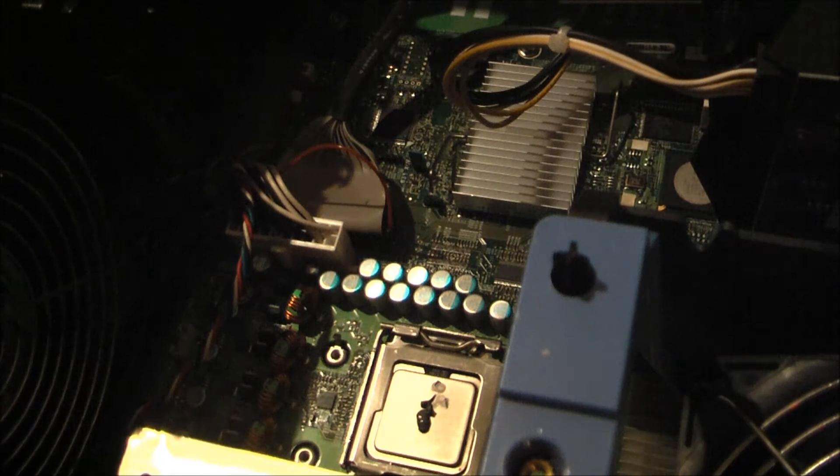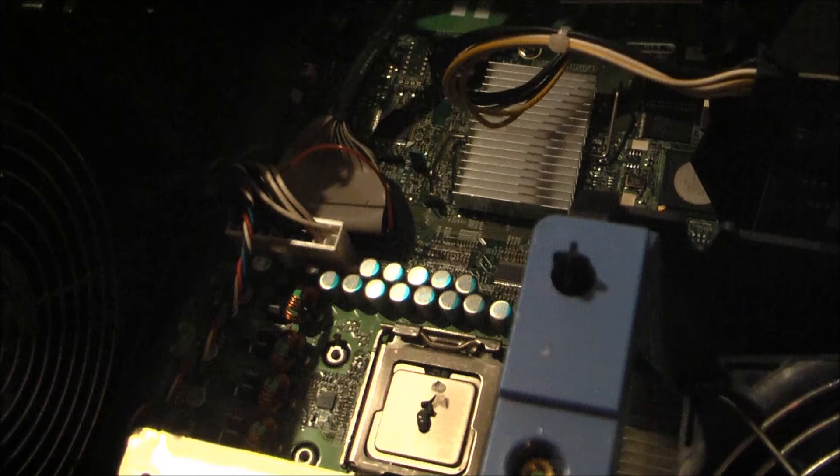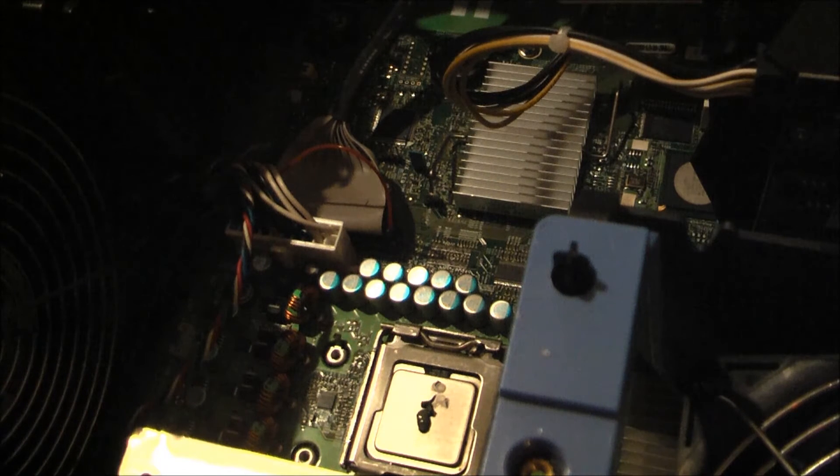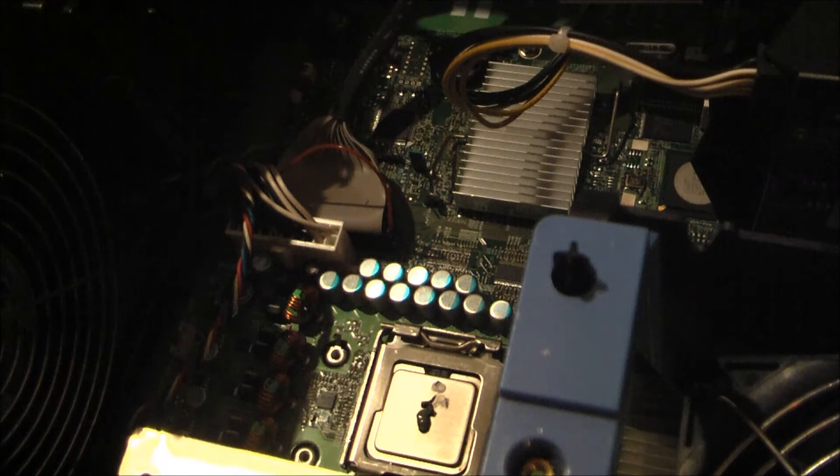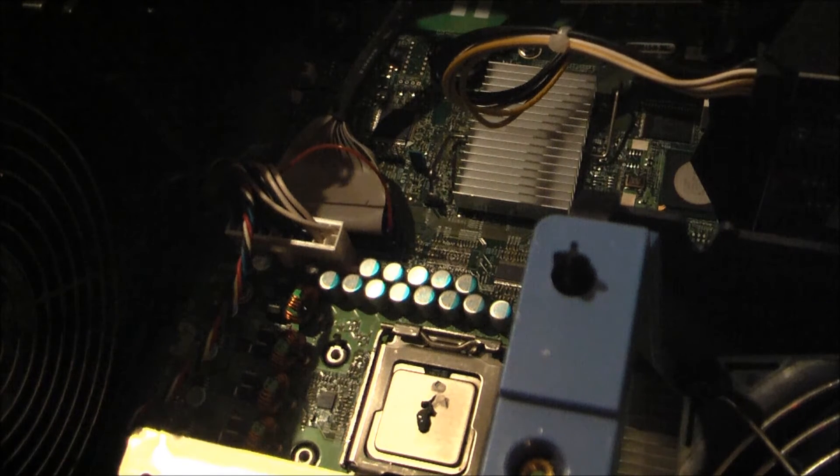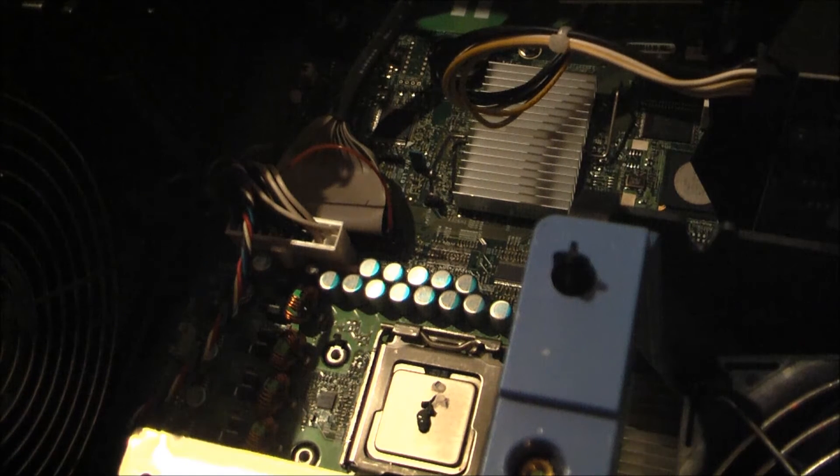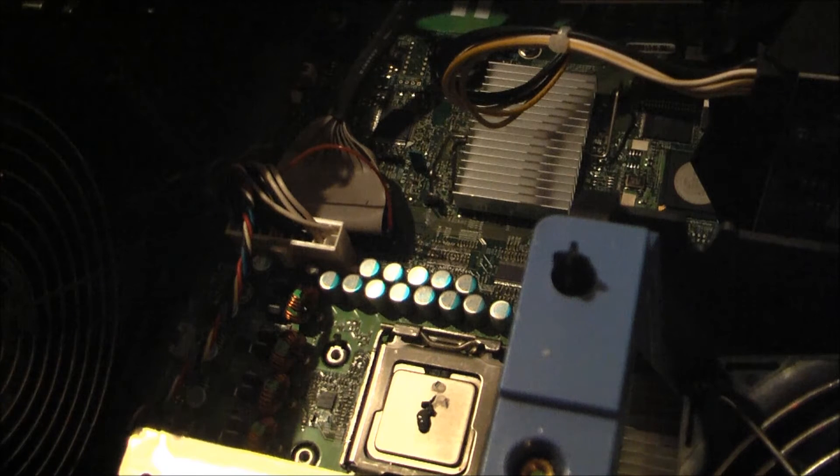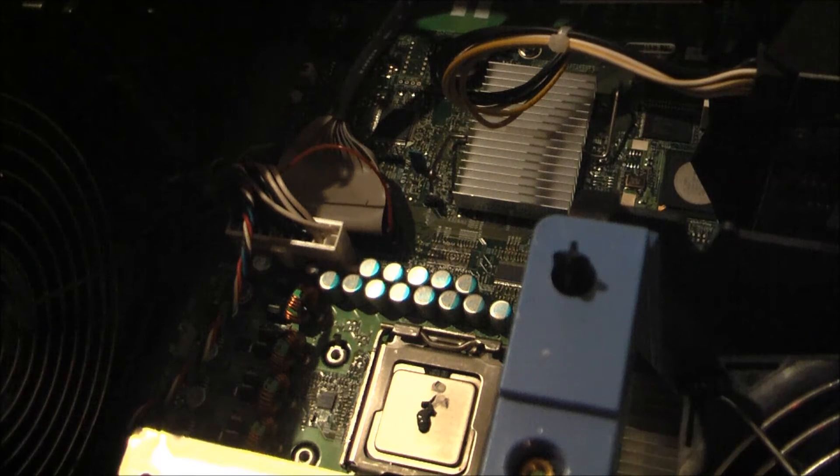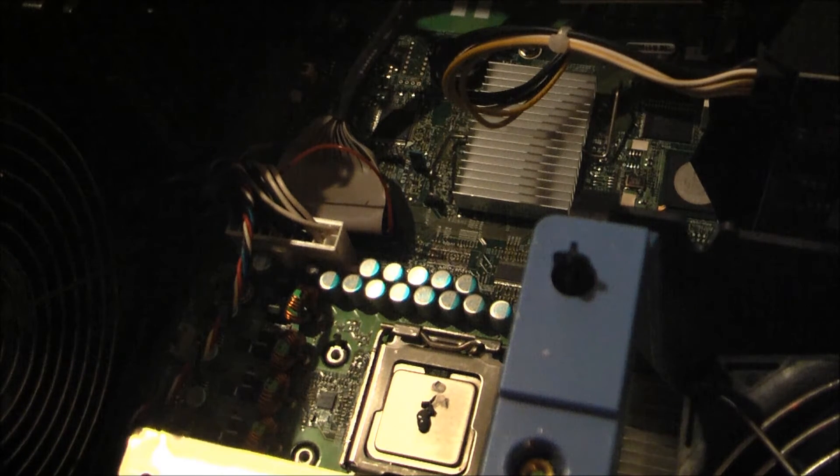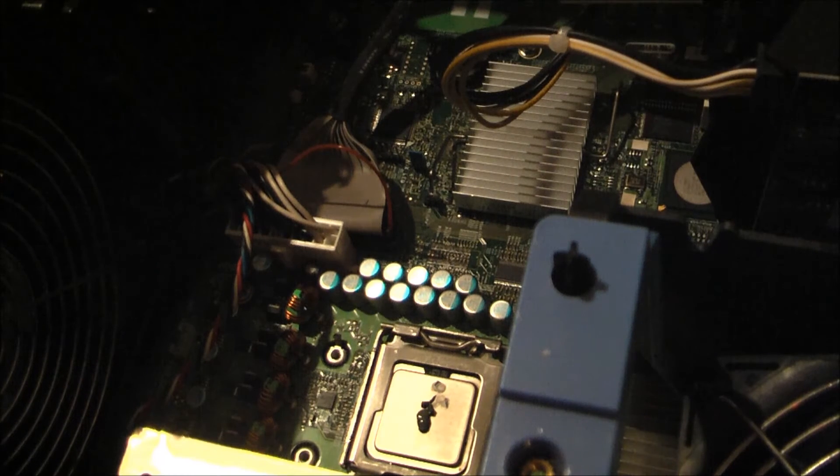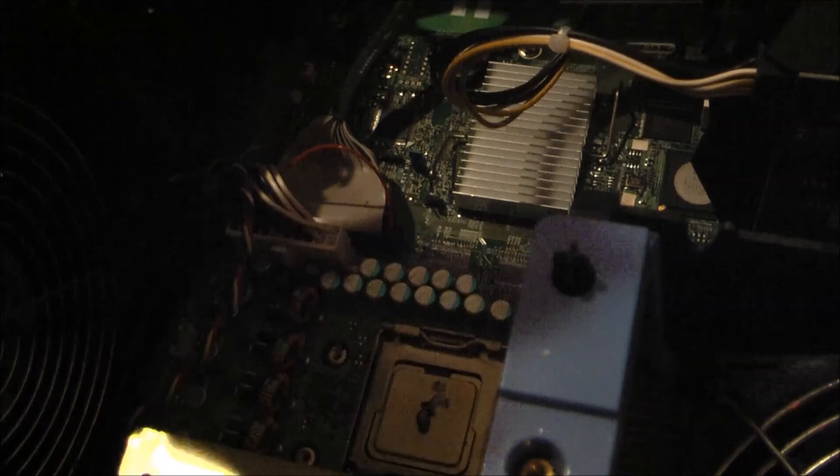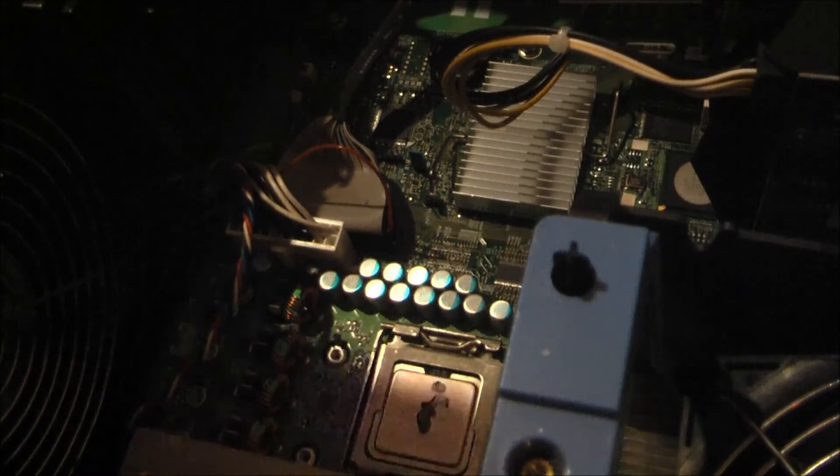And now the other heatsink is ready to go on. Same screwdriver. Goes on the same way.